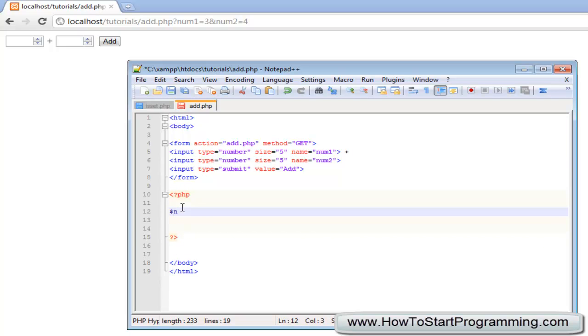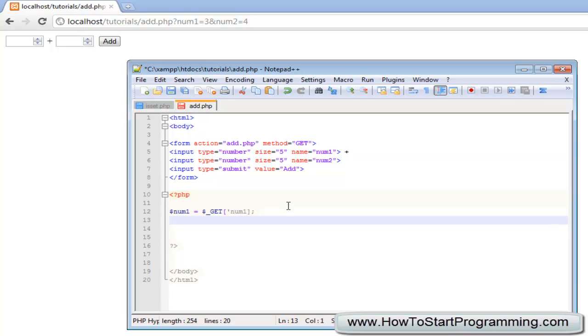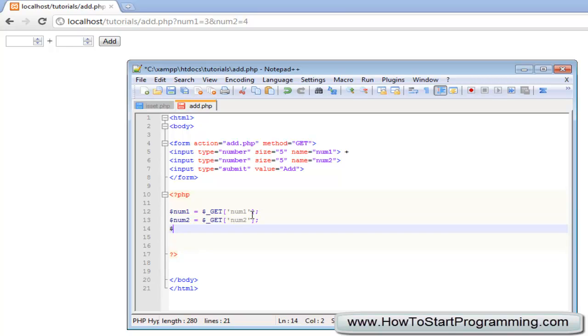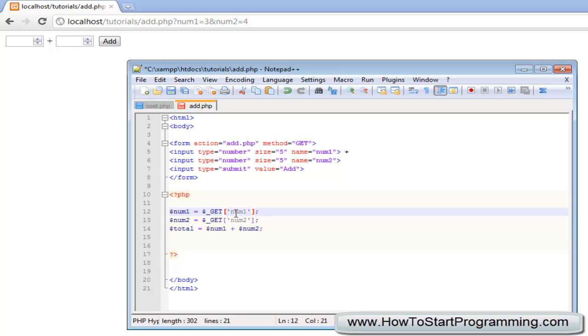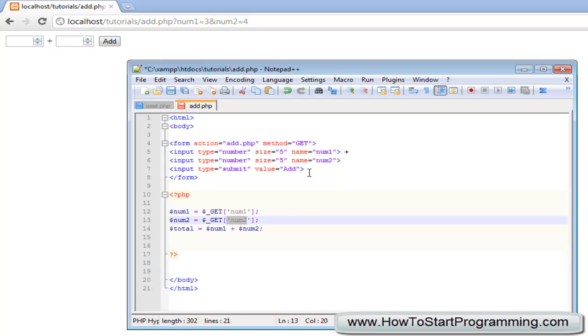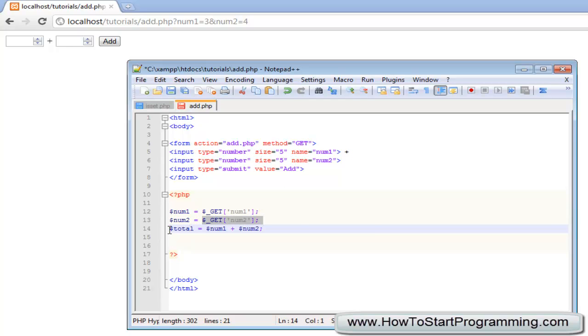So we will open our PHP tag and close it. I am going to say num1 is equal to get num1 and then num2 is going to equal to get num2. We will make a new variable total and that is going to be num1 plus num2. So now all we are doing here is getting the num1 from this text box and num2 from this text box and adding them together to make the variable total.